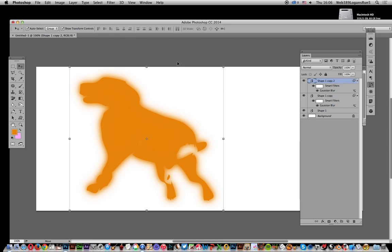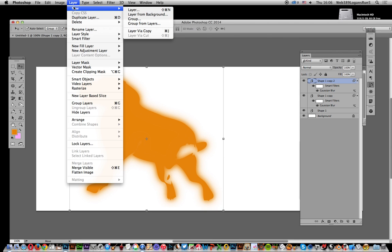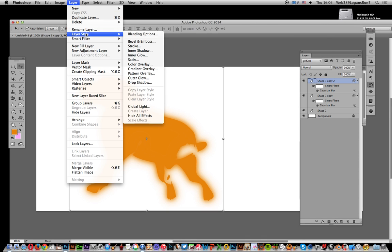Once you've done that, you can apply maybe a layer effect to give it a different color. I've just gone for a mustardy sort of orange.